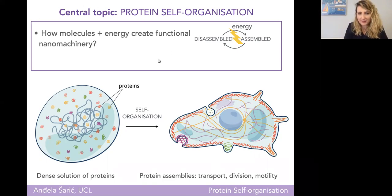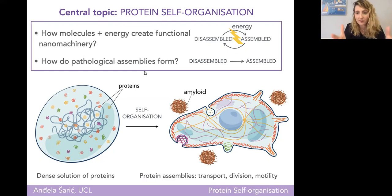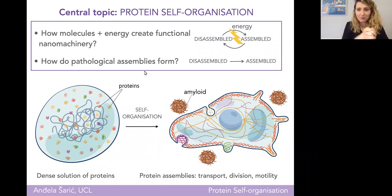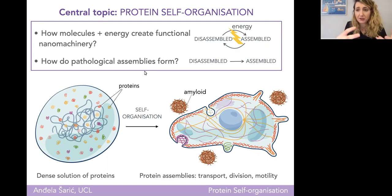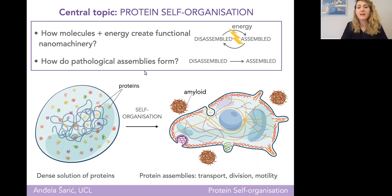When assembly in the cell occurs without energy input, only in one direction, severe pathologies can develop — for instance, in the case of amyloid aggregates involved in neurodegenerative disorders. So these are the two main questions my lab addresses: how do you take a bunch of lifeless molecules, pump some energy in — whether ATP, mechanical forces, or chemical gradients — and make functional machines? And how can this go wrong in diseases?